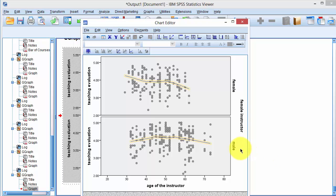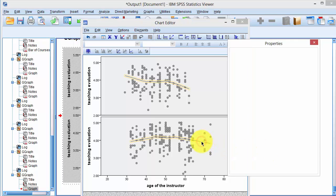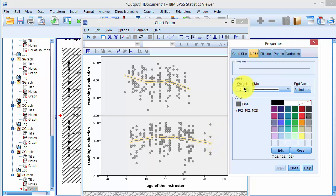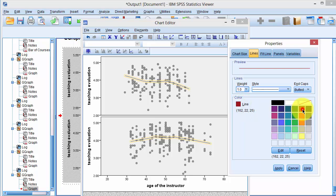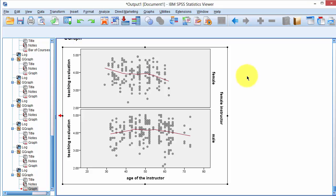To change the color of the line, we double click on line and select color and select a different color, say Apply. Close the dialog box and here is the scatter plot between age of the instructor and teaching evaluations with a regression type line fit to it.